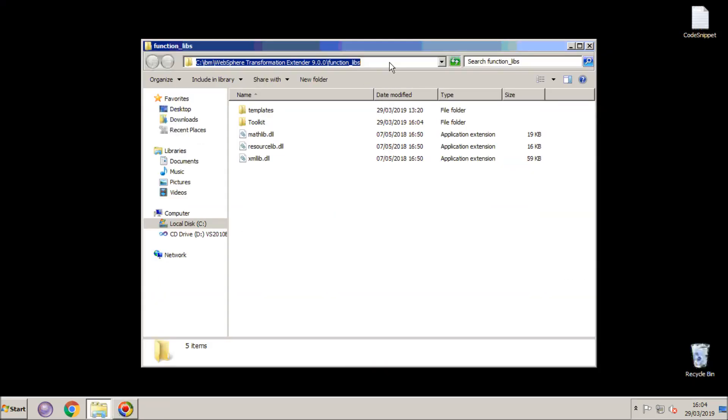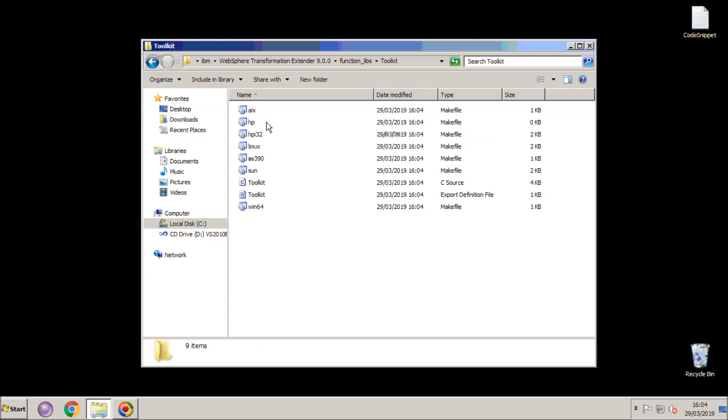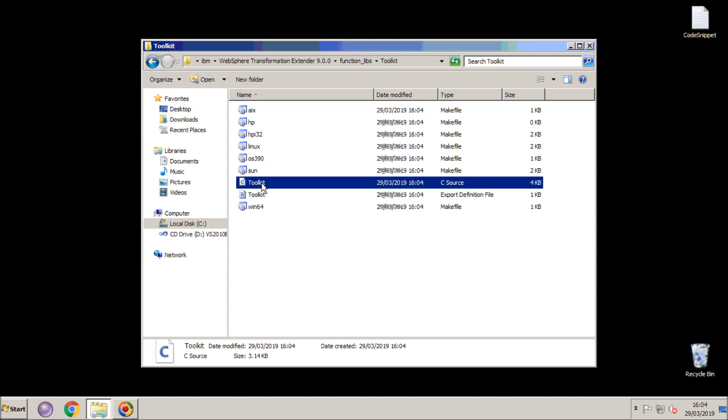You will see in the FunctionLibs subdirectory a new subdirectory has appeared called Toolkit, and if we open that there is a bunch of files, one of which is a .c file called Toolkit.